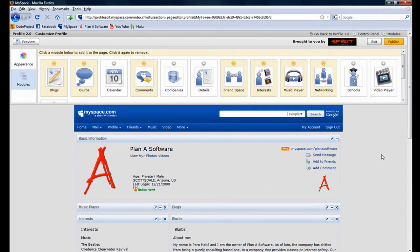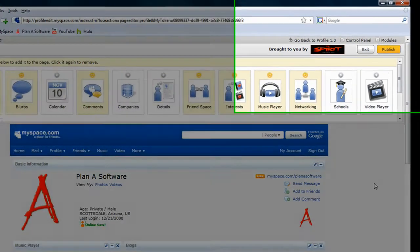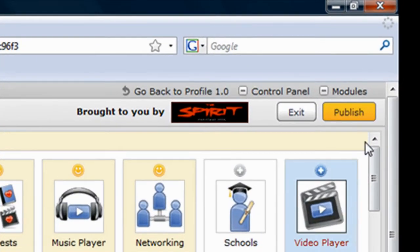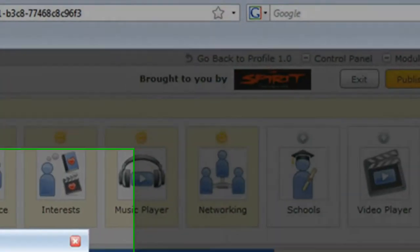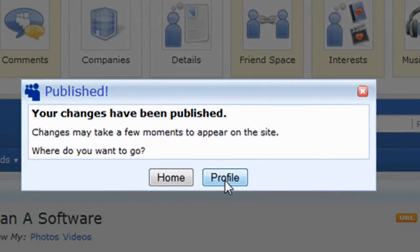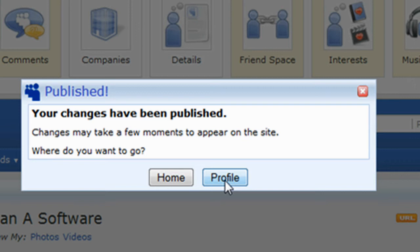To save the changes we have just made and to make them visible on our profile, click the Publish button in the top right-hand corner of the screen. A message box will appear indicating that the settings have been saved. From here, let's navigate to our profile page.